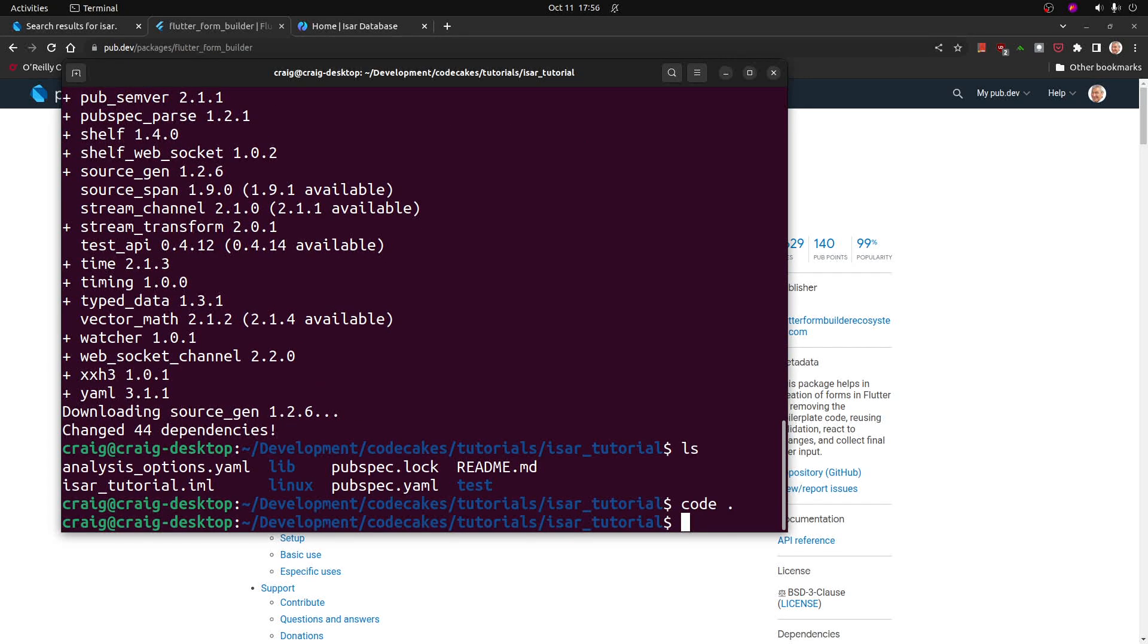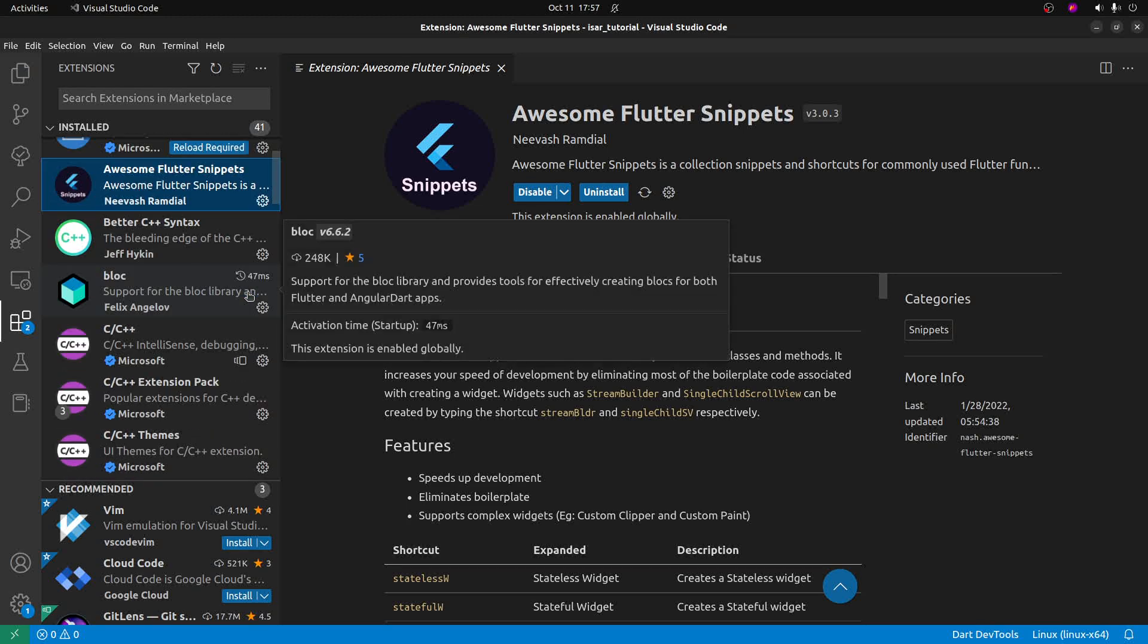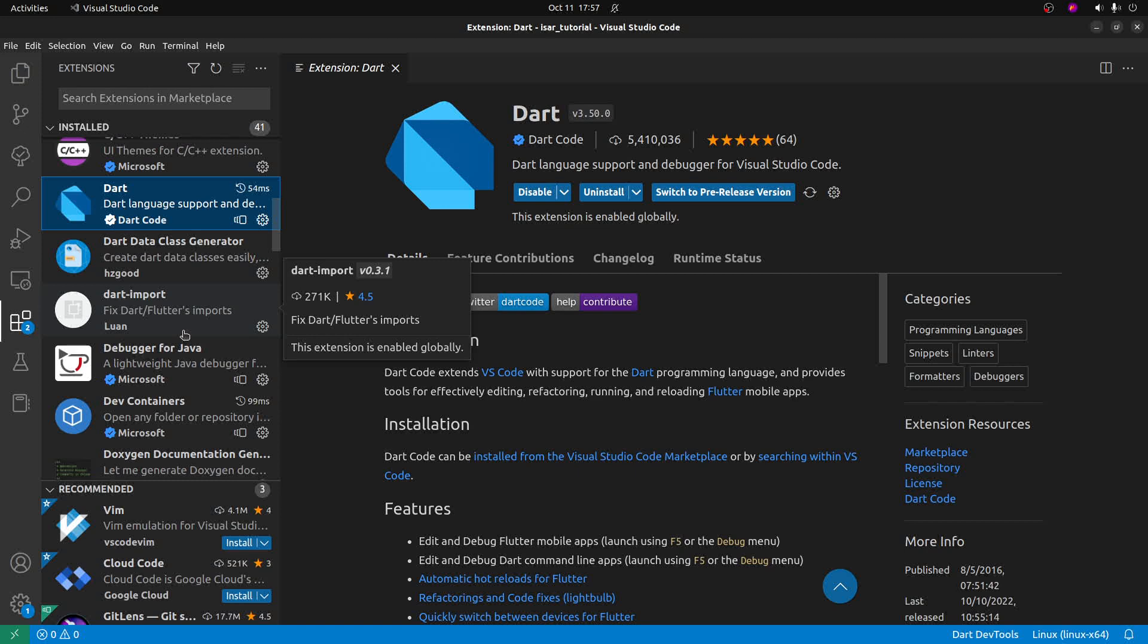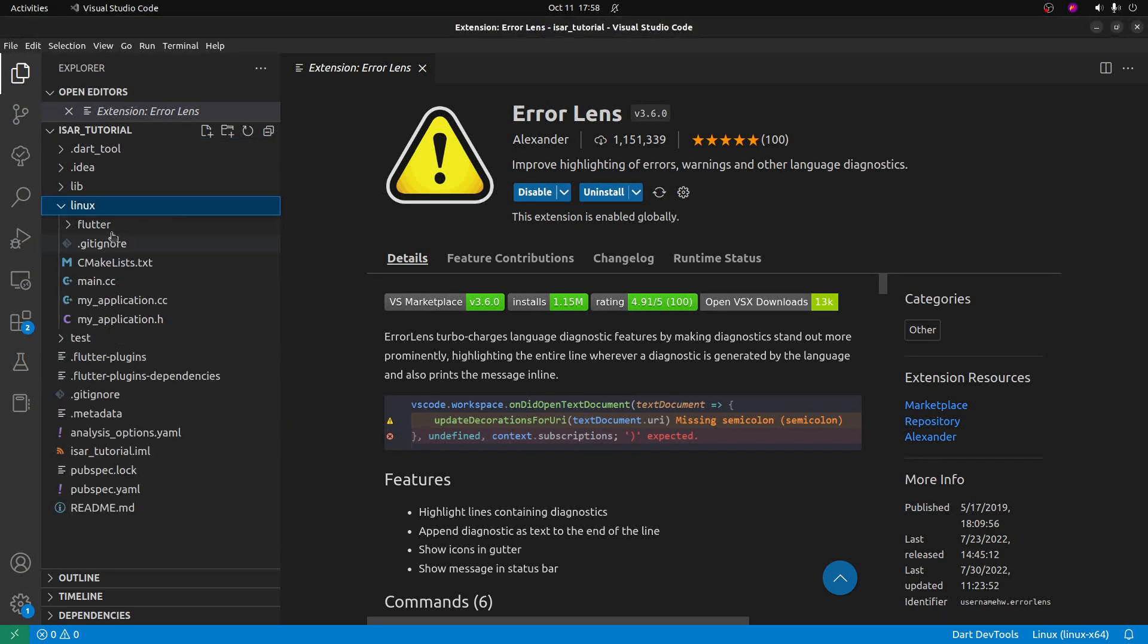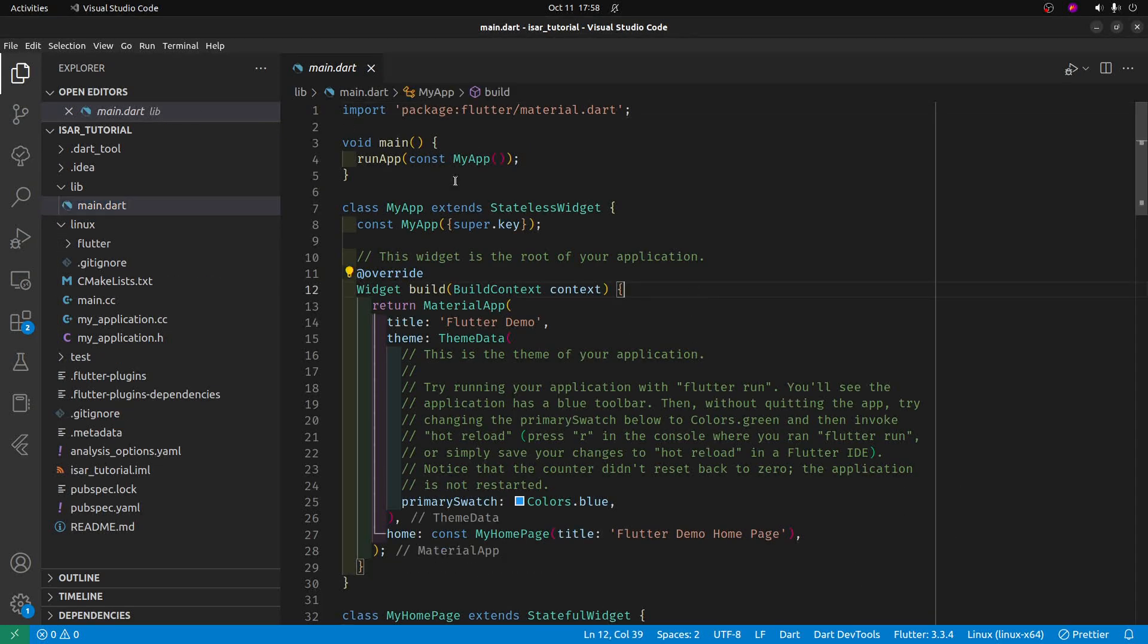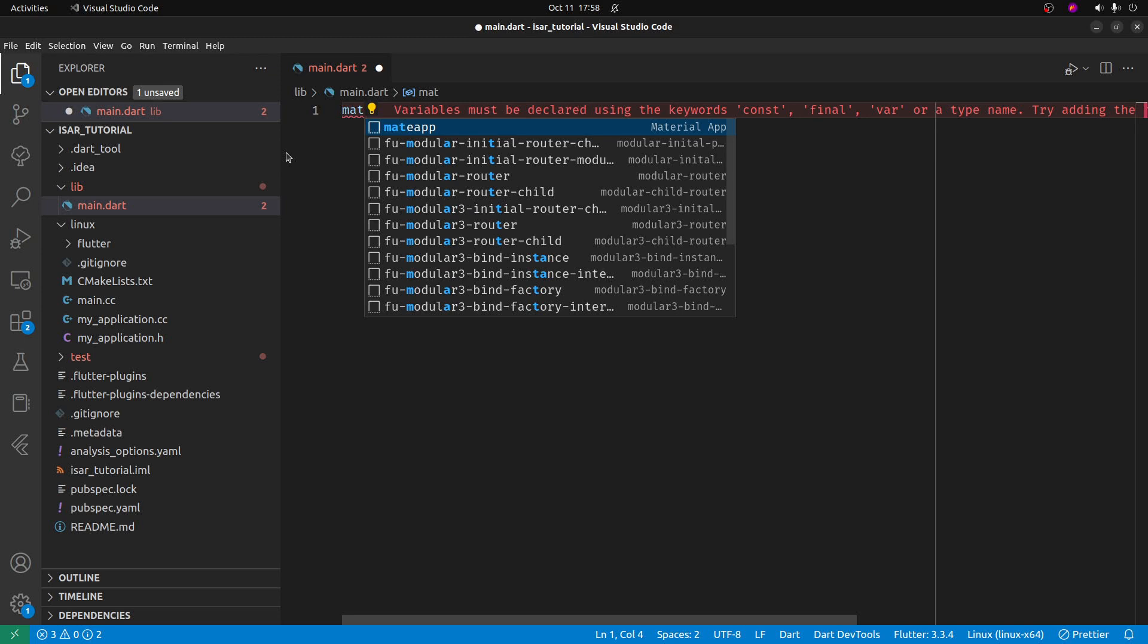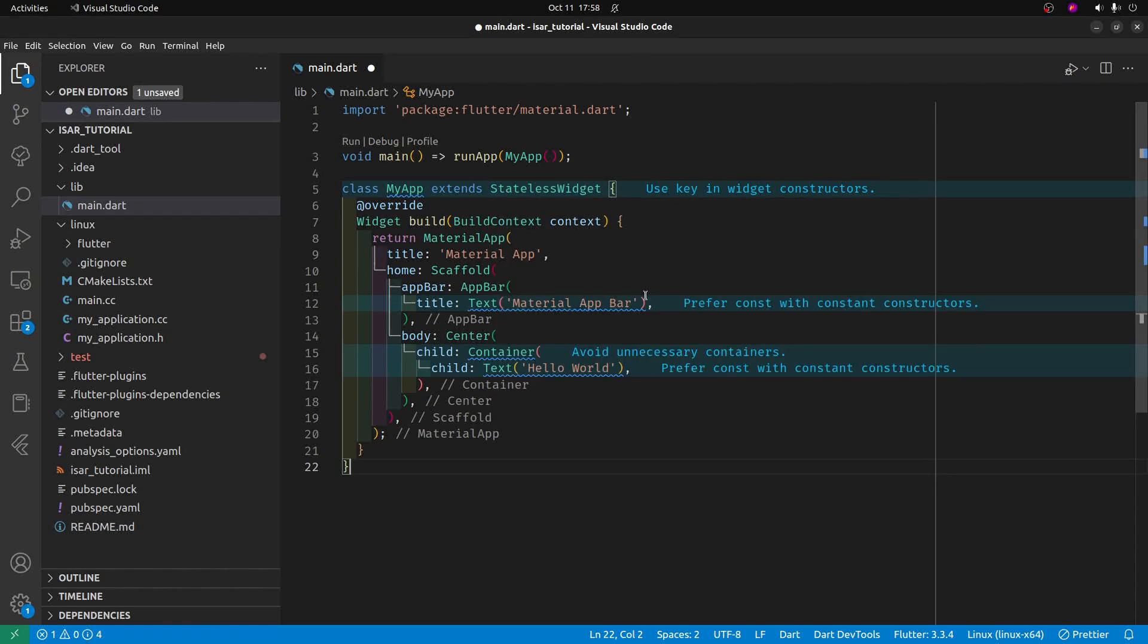I'm going to start with VS code. In my VS code extensions I have flutter awesome snippets in addition to the standard dart and flutter extensions. Okay I'm going into lib main dot dart. I'm going to select everything. I'm going to delete everything. We're going to start off with a basic material app using the snippets. So I typed in m-a-t-e app.